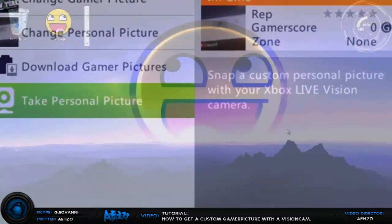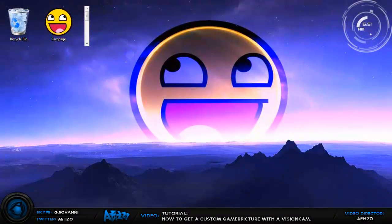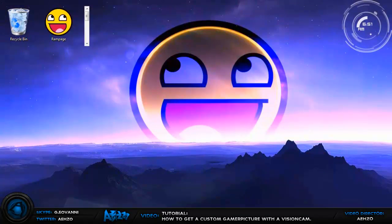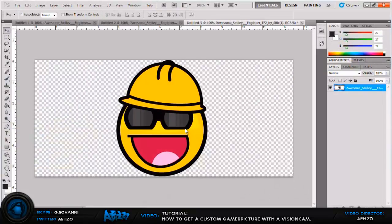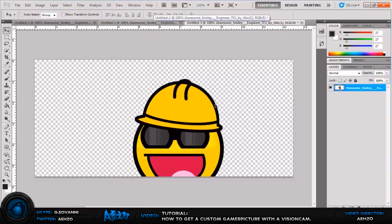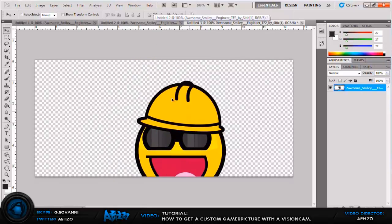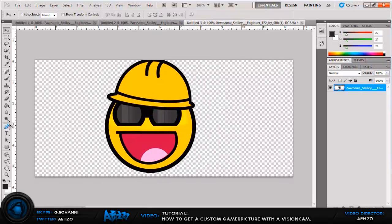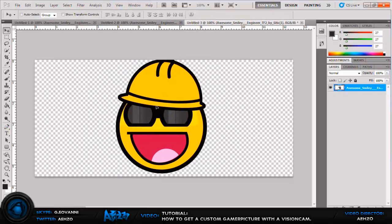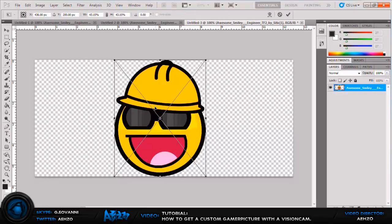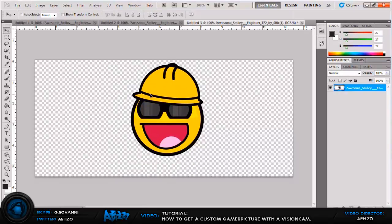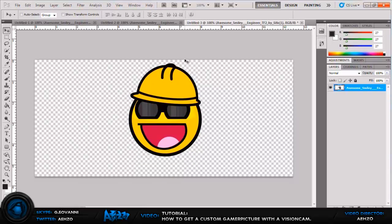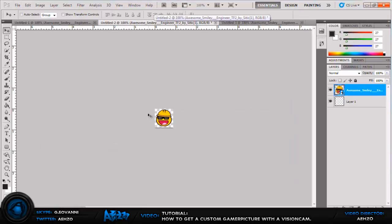Alright so now that you're on your desktop or PC screen, you're going to want to have Horizon opened up and you're going to want to have Photoshop opened up. Now once Photoshop, let's do this first. You can get your gamer picture that you want, it doesn't have to be this. It could be text if you want text, it could be a random picture if you want a random picture, but today I'm just going to use a smiley face with a construction hat on with some glasses.